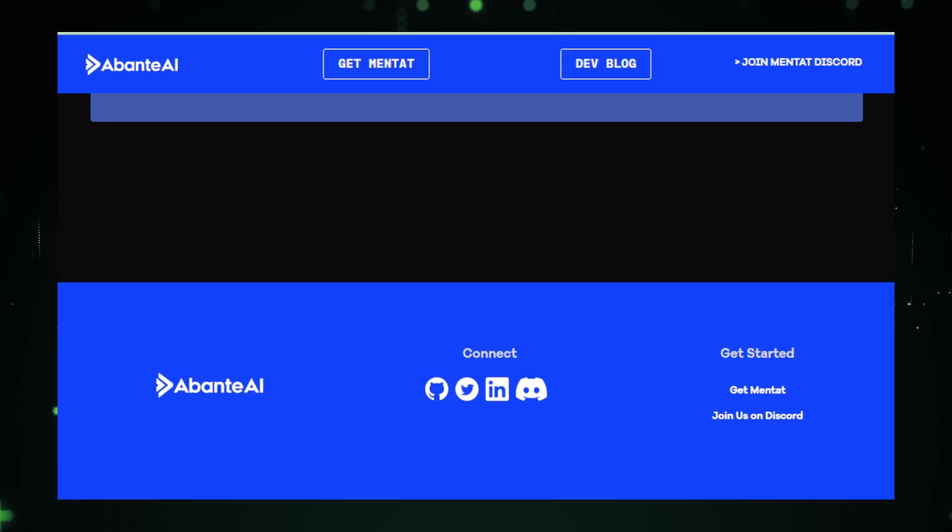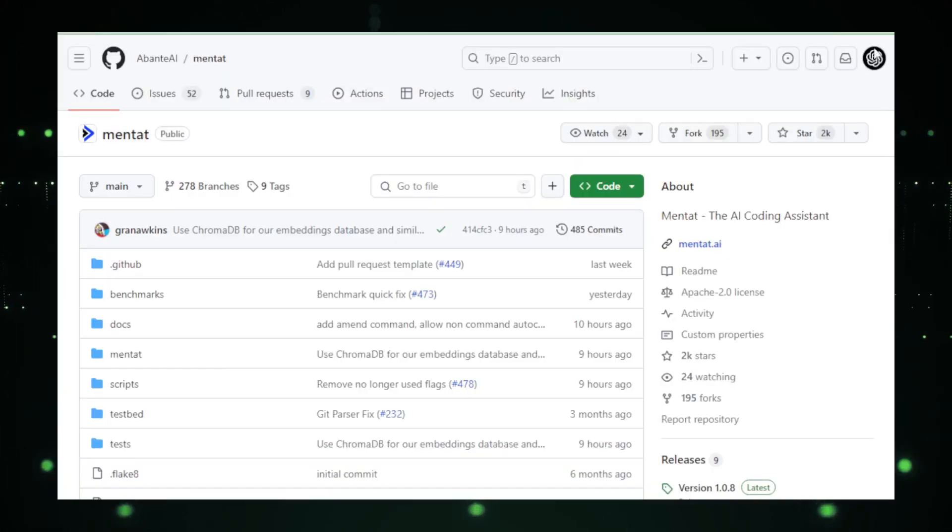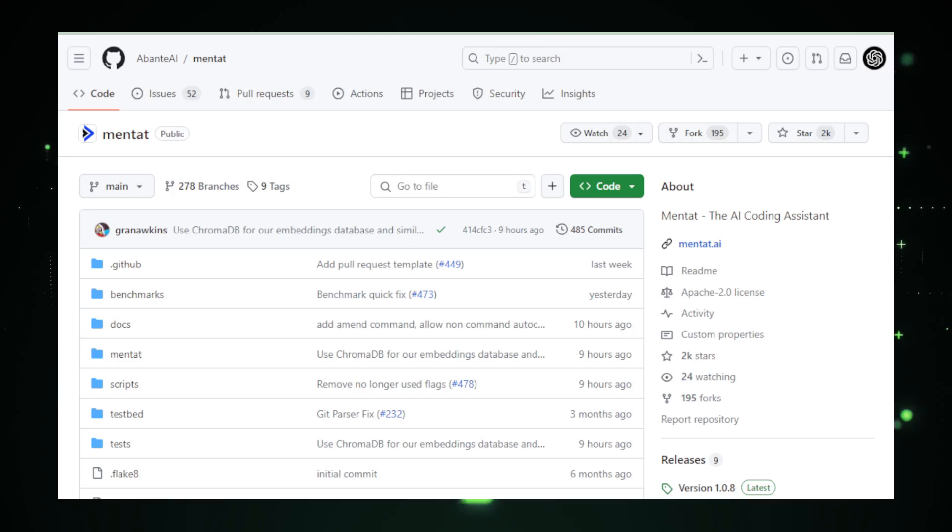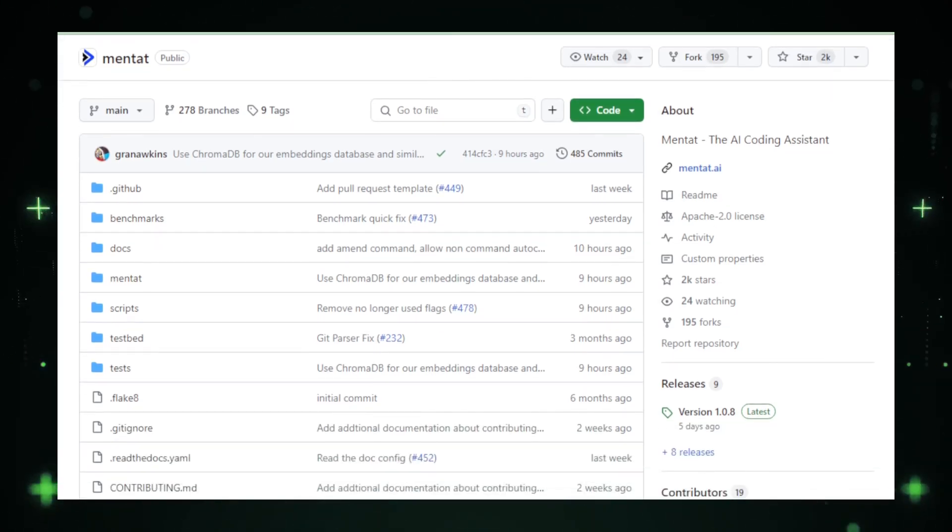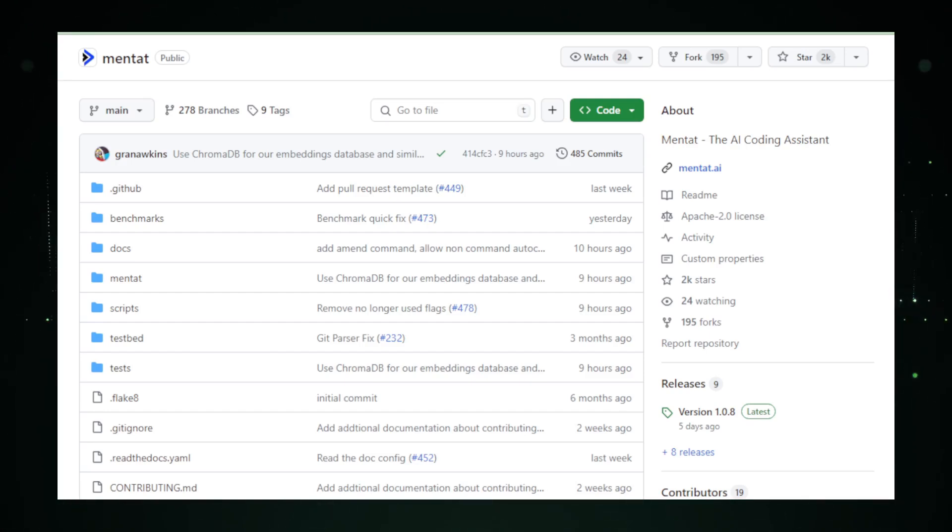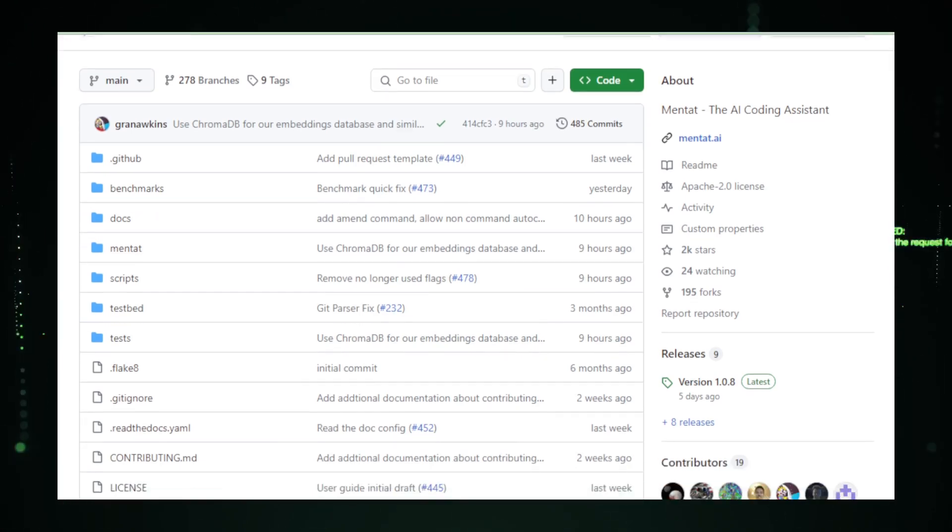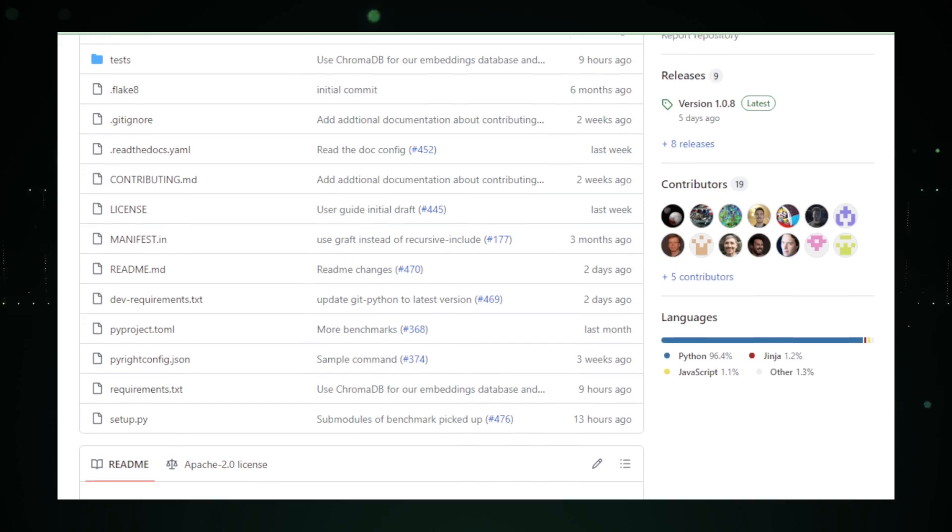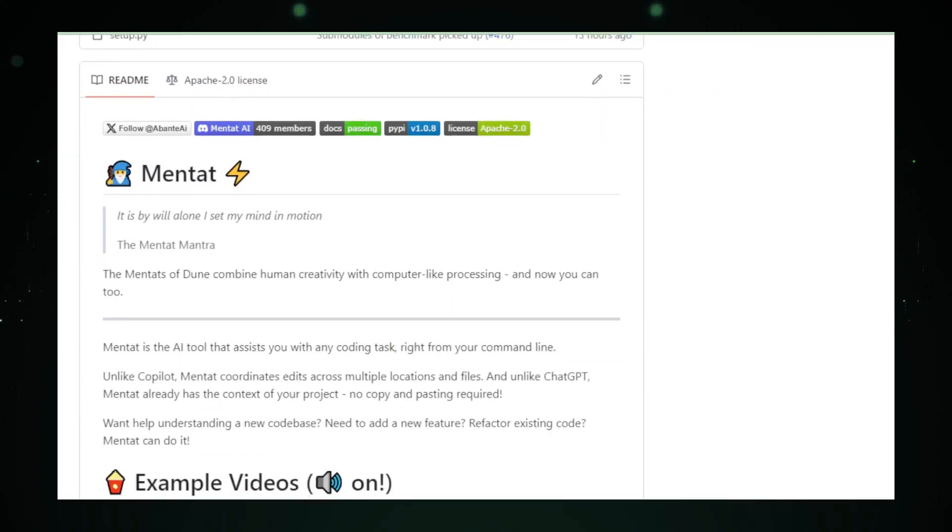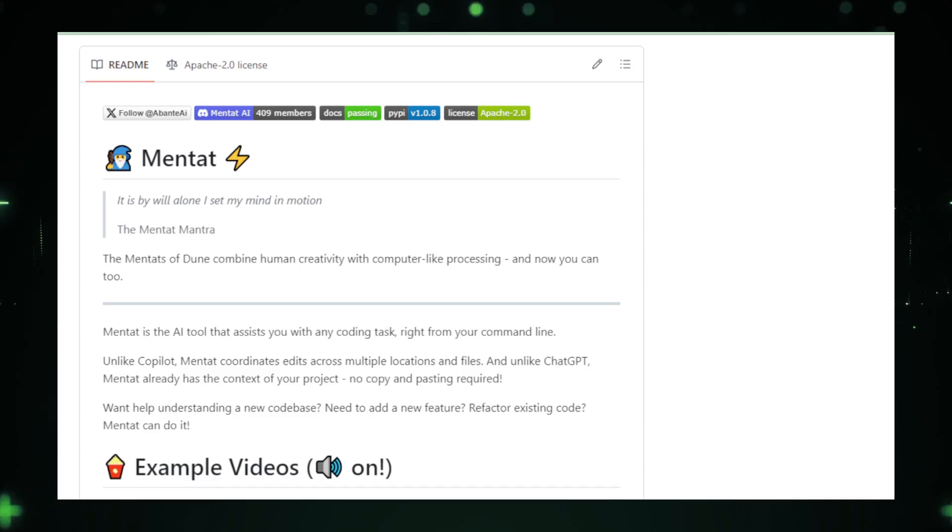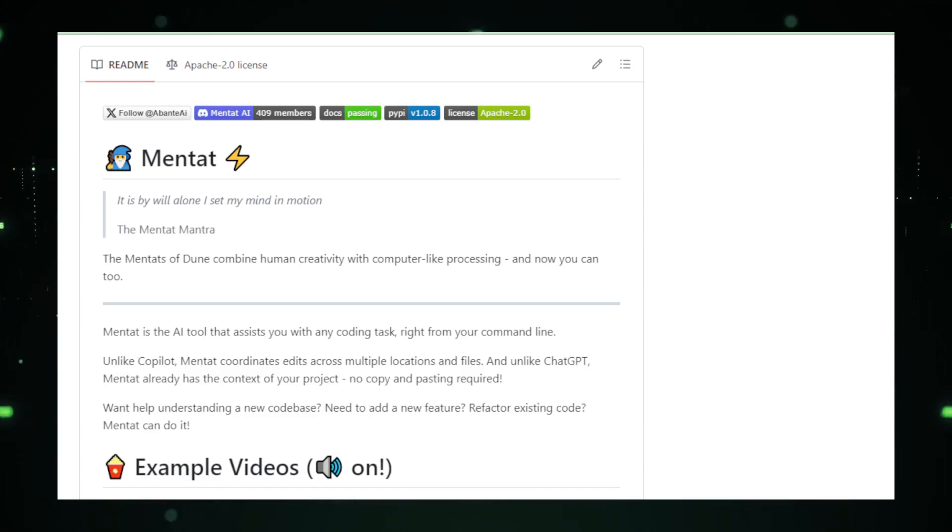Mentat is versatile, supporting various programming languages and offering customization through configuration files. Whether you're working on Python, C++, or JavaScript, Mentat adapts to your style and needs. To wrap up, Mentat by Abante AI represents a significant stride in AI-assisted coding. It's not just a tool, it's a companion for developers, making coding more approachable, engaging, and innovative.